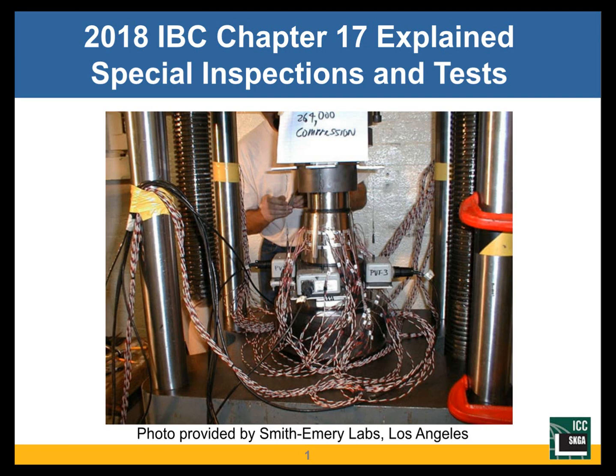I don't actually know what they're doing with it. It's pretty impressive though, and if that sign is correct and I understand it correctly, it's 264,000 pounds of compression. That's pretty impressive.